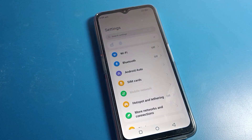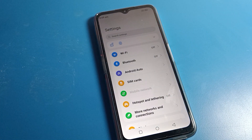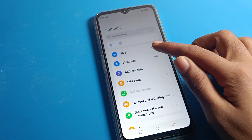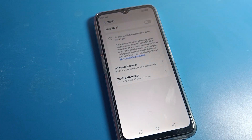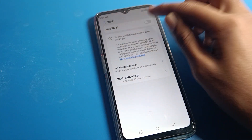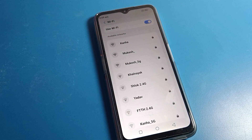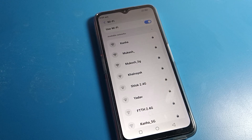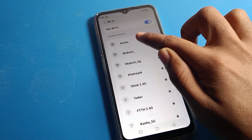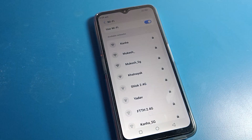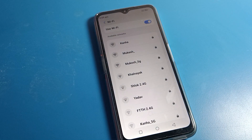Click on phone settings, then click on WiFi settings and turn on WiFi on the right side. After turning on WiFi, we will refresh the WiFi settings.